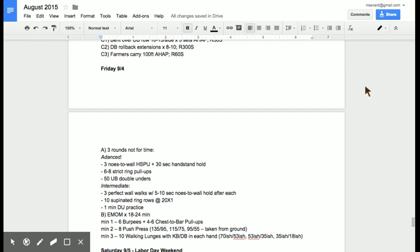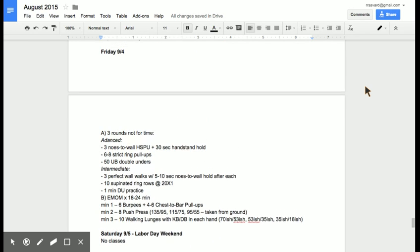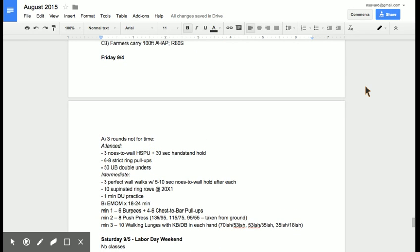And then we're going to get into another one of these long EMOMs, 18 to 24 minutes just like last week, but it's a little different. Six burpees plus four to six chest to bar pull-ups, eight push presses at a little heavier weight than you did for the last couple of EMOMs because it's less reps. And then 10 walking lunges either weighted with kettlebells or dumbbells in each hand. And those are pretty heavy. If you can, we're going to go 70 and 53 in each hand. And then we'll just work down from there if you can't.